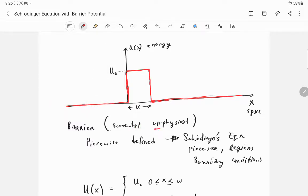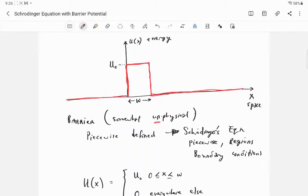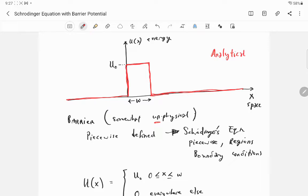This barrier is somewhat unphysical — it's not even a function because it's multi-valued. In the previous video I gave a more physical situation, but if you tried to apply the same solution steps to that more realistic electrical-looking scenario, you'd quickly get a very difficult math problem requiring a computer. This barrier, however, can be done by hand — that is, solved analytically.